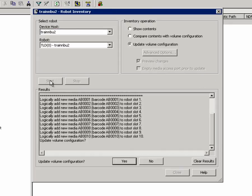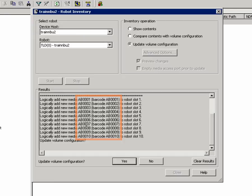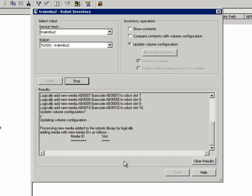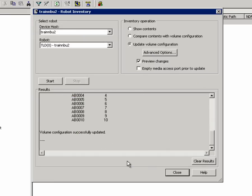It found the ten pieces of media we created when we set up the VTL on the DXi 6800, and we can see the barcodes we configured in this column. I'll click Yes to update the volume configuration, and then Close.